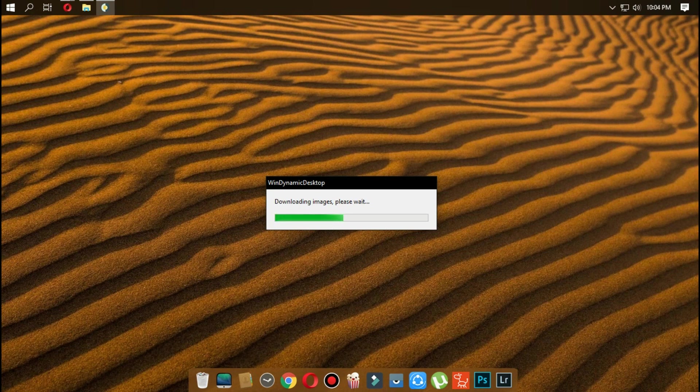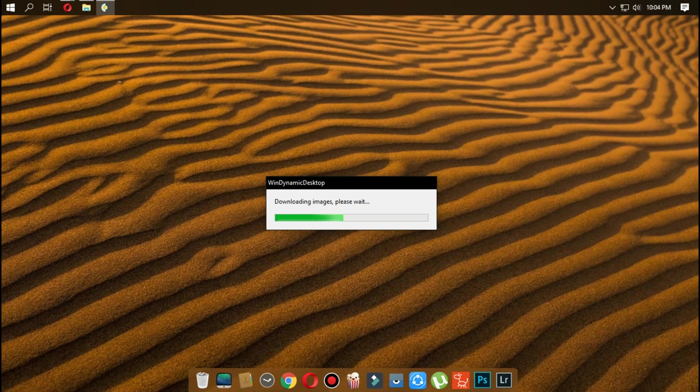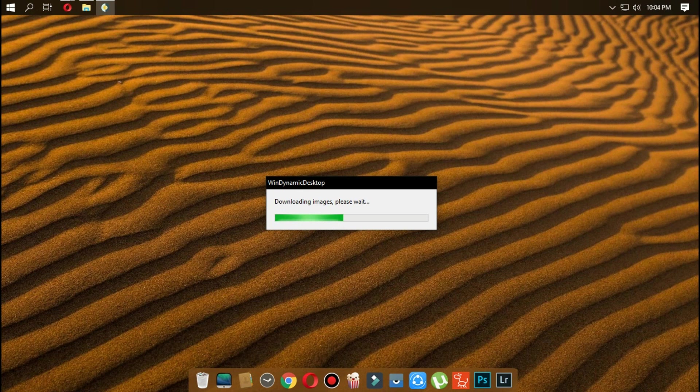After selecting the location, it will download all the necessary images and wallpapers that you need. It will take a few minutes.